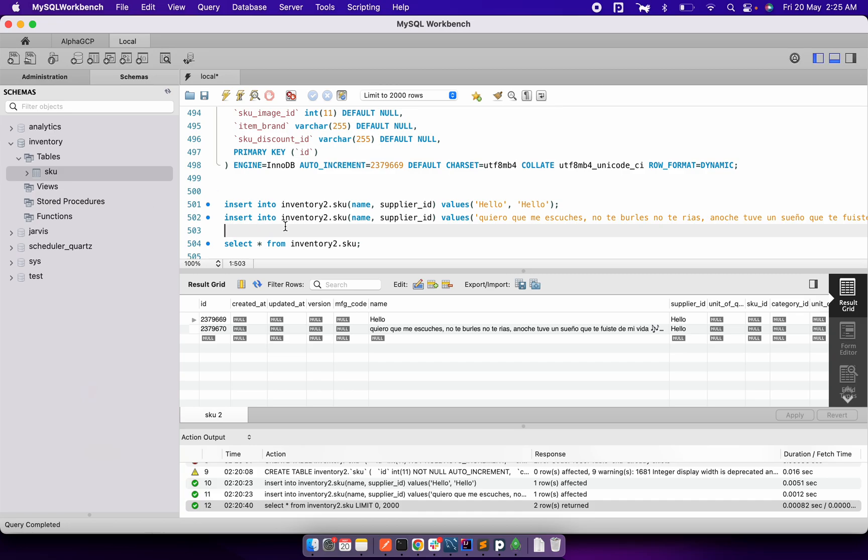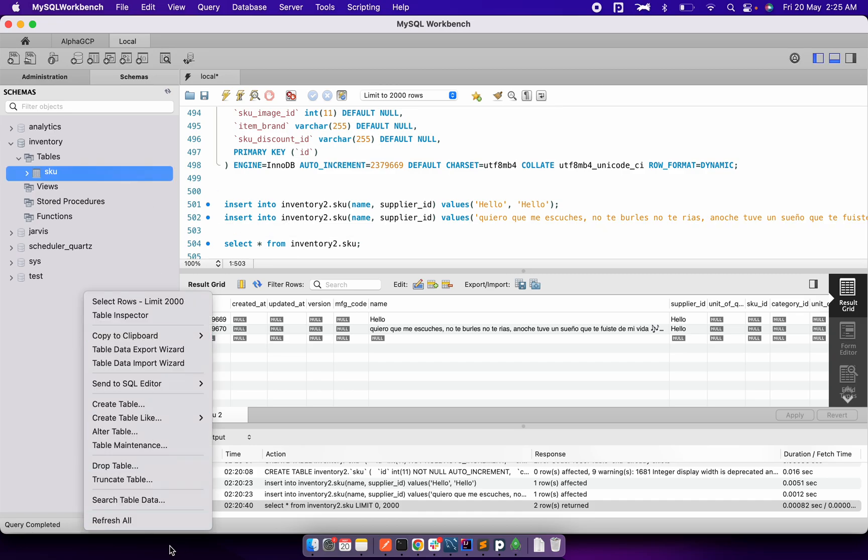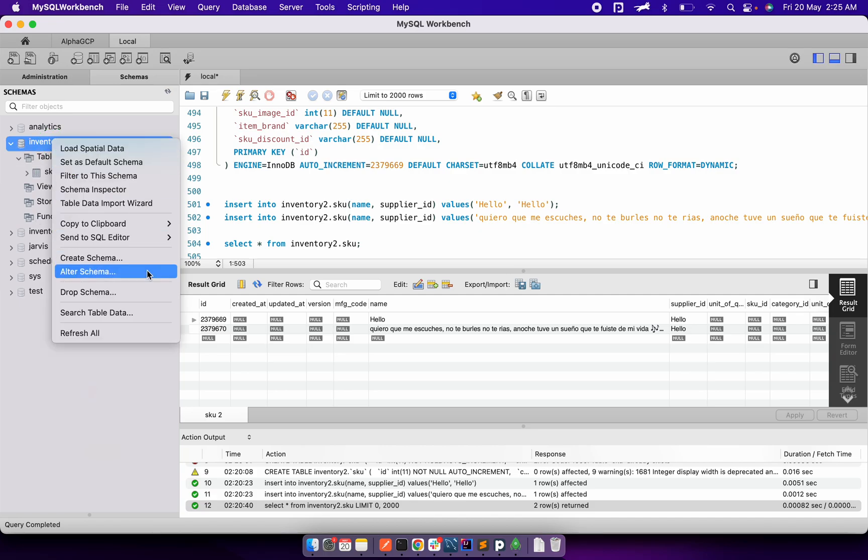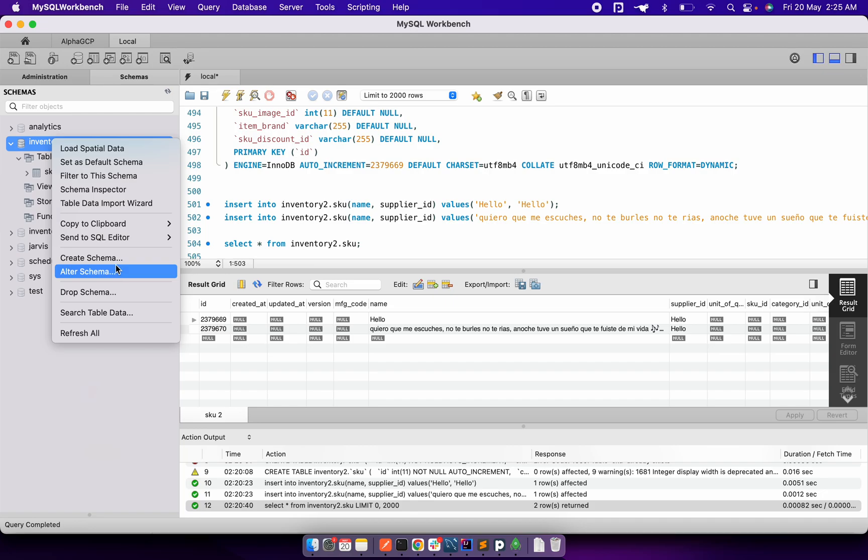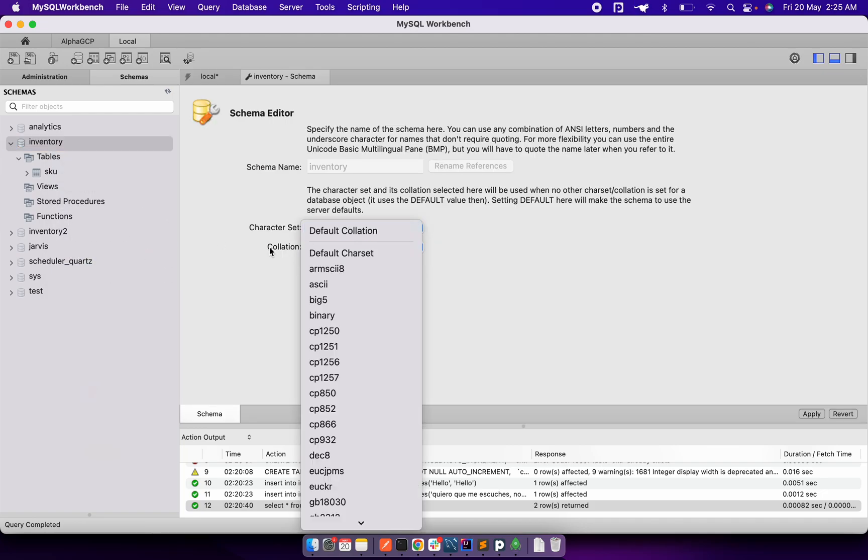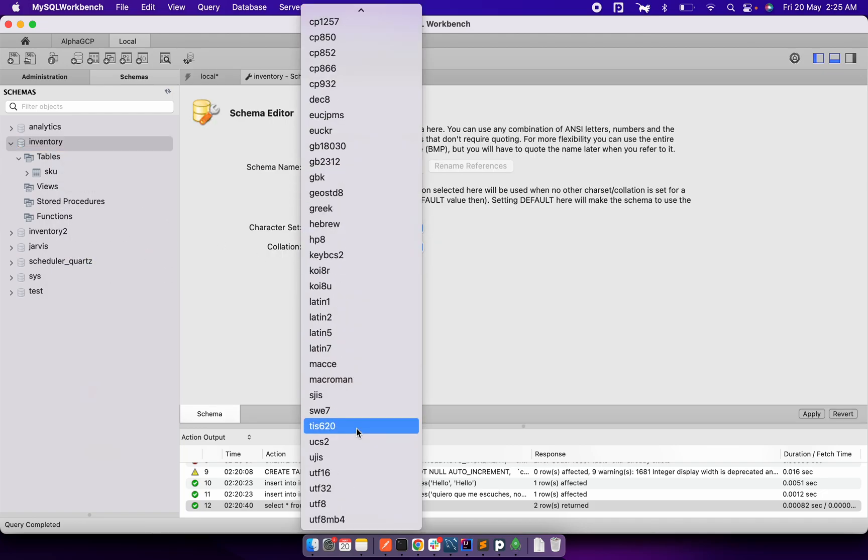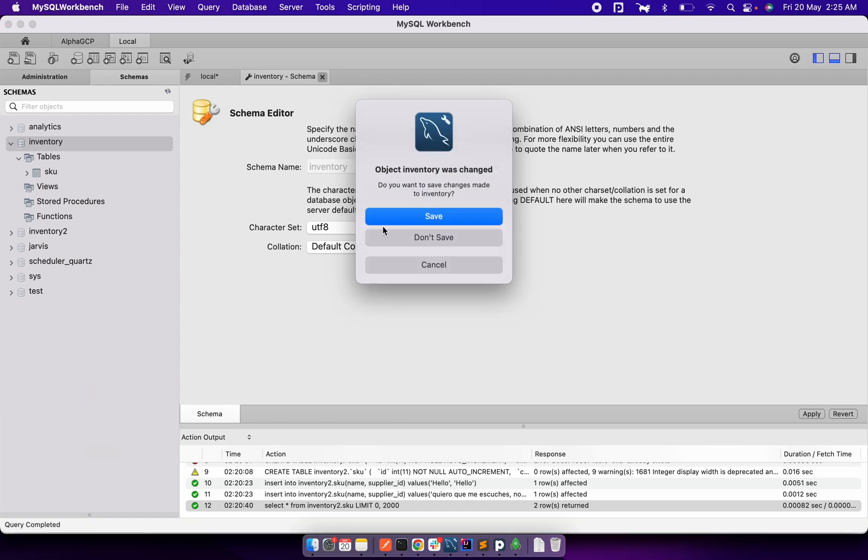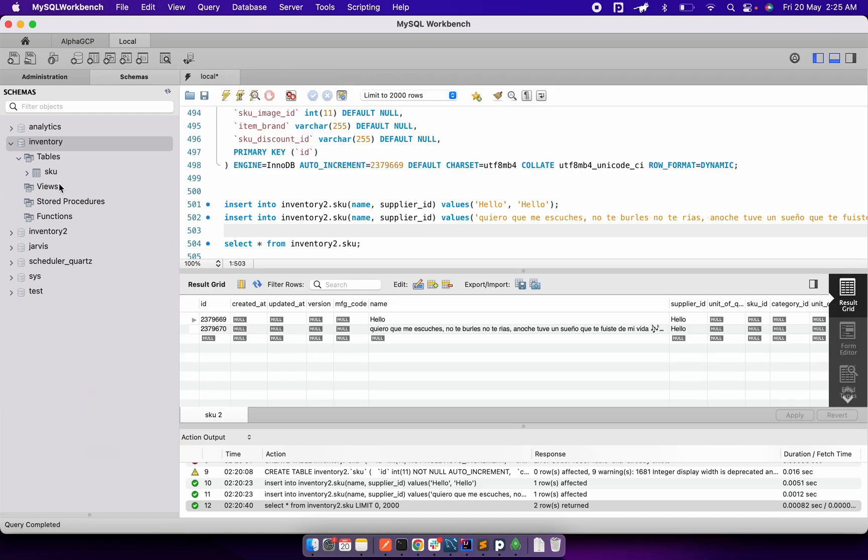What I did basically in the local, I created two different schemas. So let me refresh. One of the schemas was the inventory schema. If I go and look into the configuration here, it is default. I selected as UTF-8 here. I don't know why it's not showing here but it was UTF-8 and the default collation.